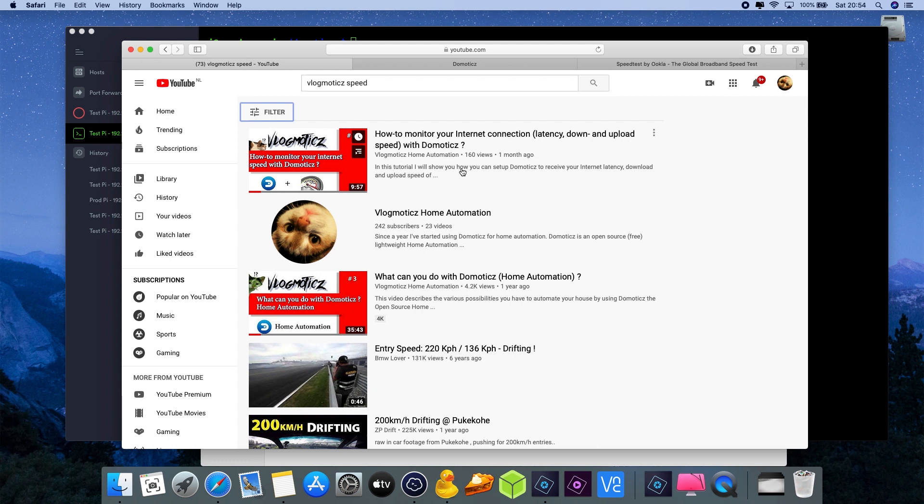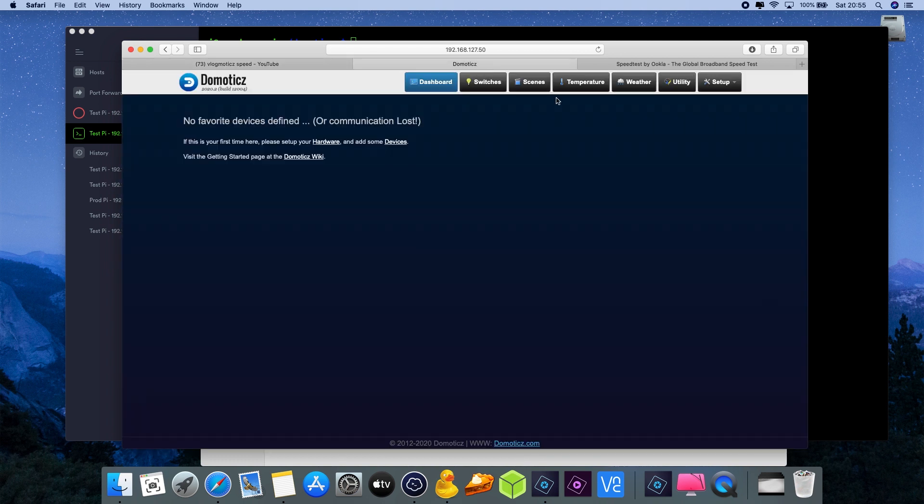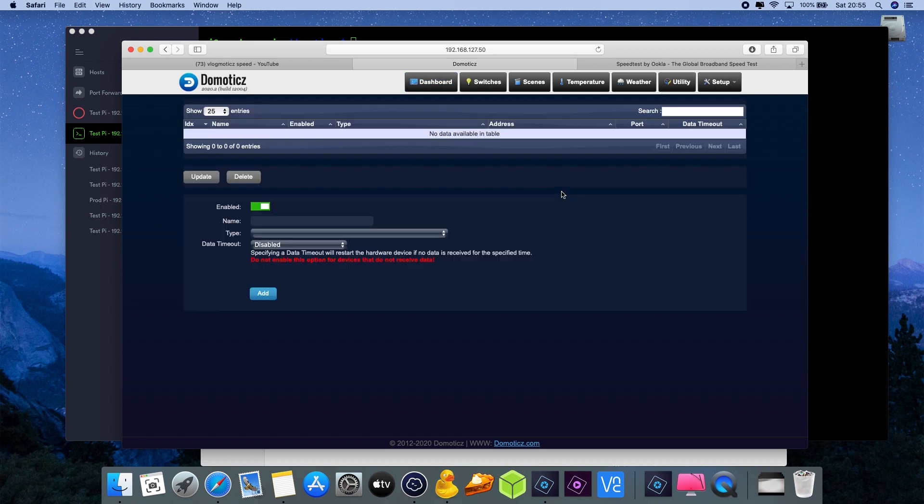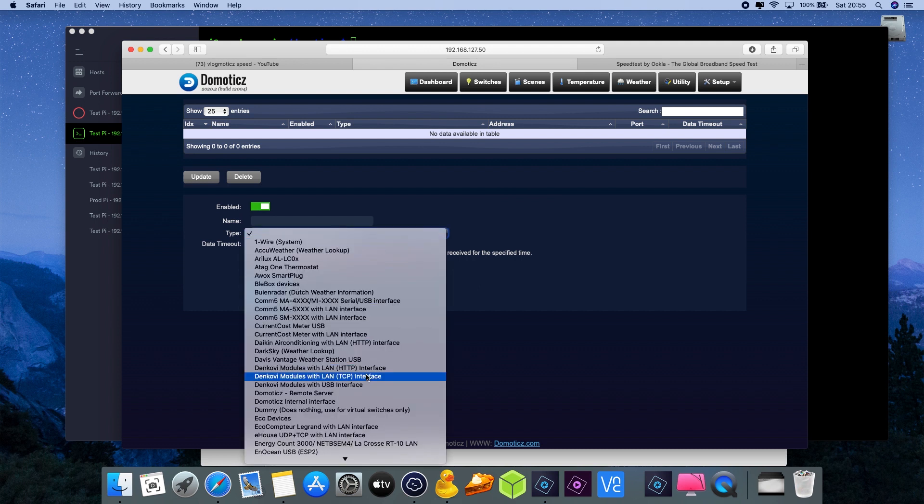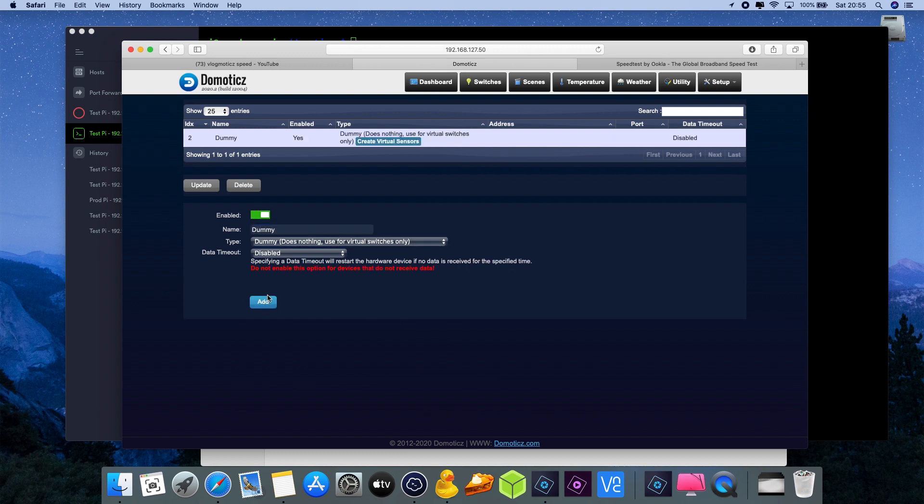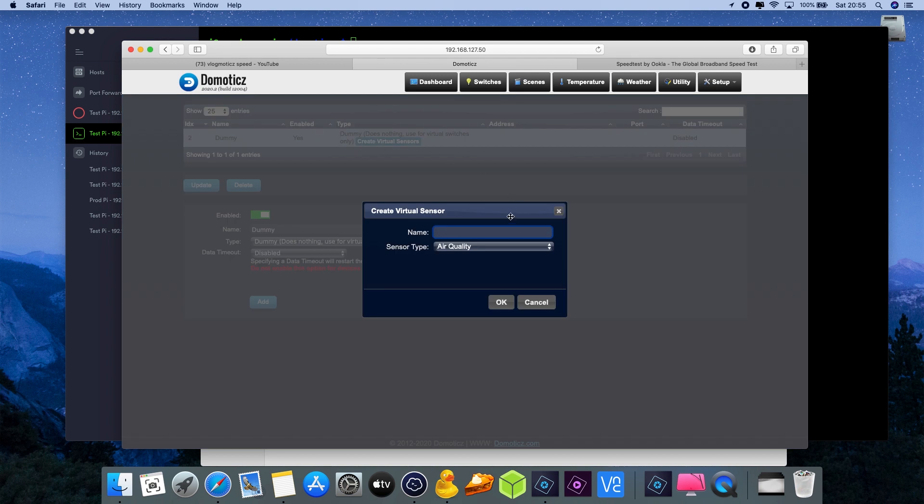Don't worry if you already installed the application because I will also explain how you can remove it. First thing we need to do is go to Domotics to prepare it with custom sensors by going to setup hardware and adding the dummy type. Just call it dummy, press add.